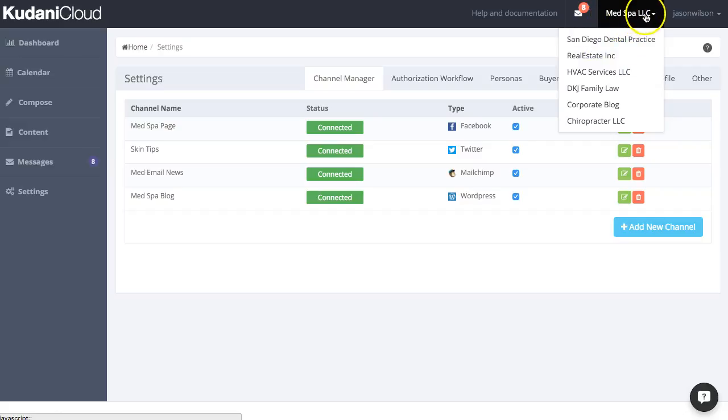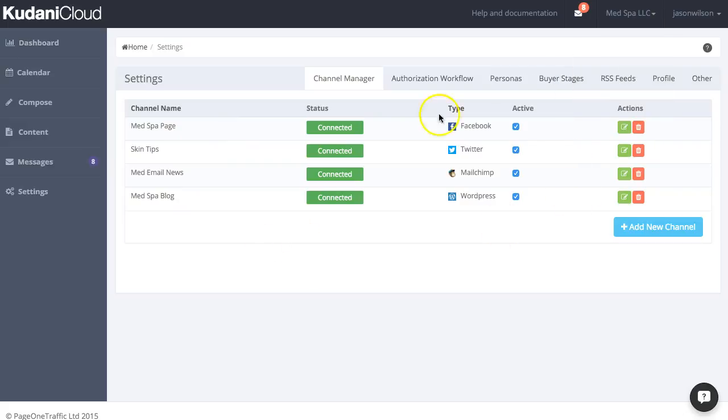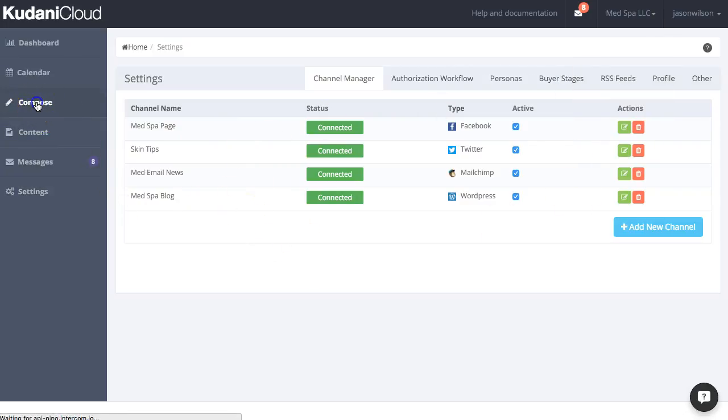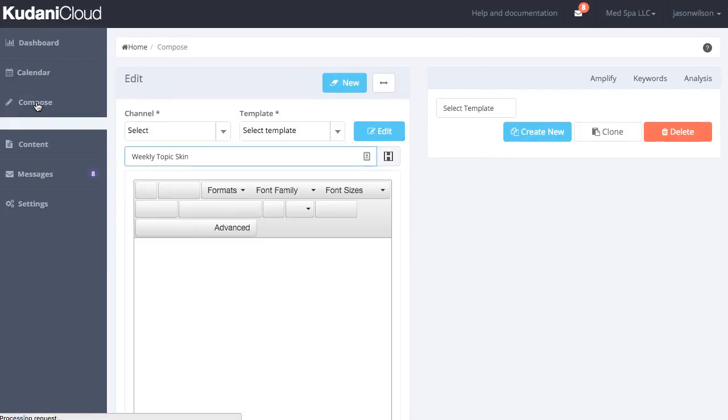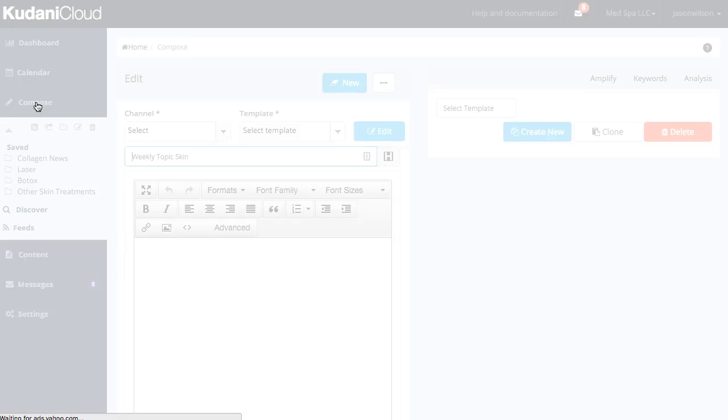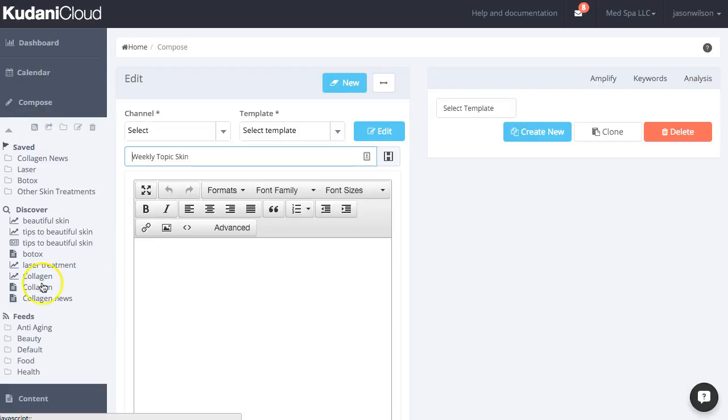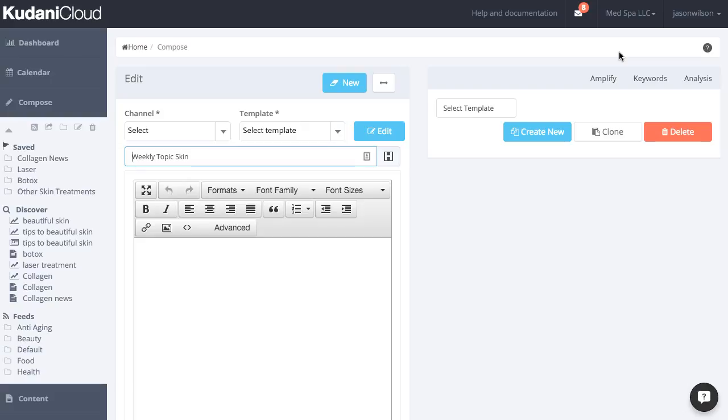But I'm working right now on MedSpar LLC, which means all the Facebook, all the client data is all separated, and all the content that I'm curating from and collecting in their account is all separated as well and specific to that particular client. And each individual user can also have custom permissions.